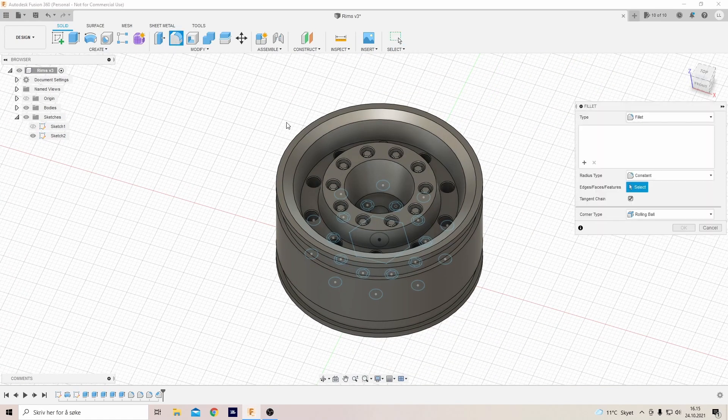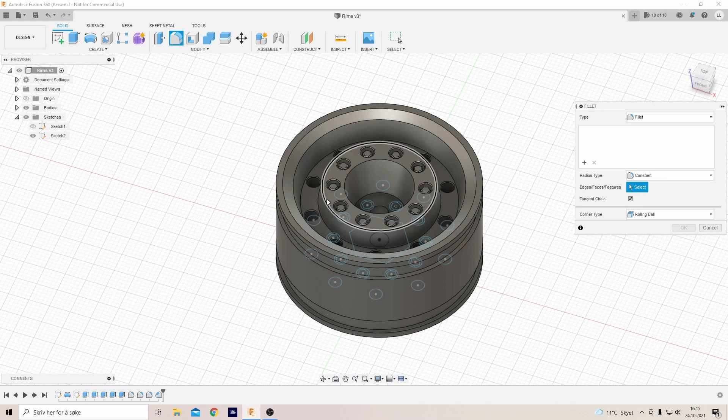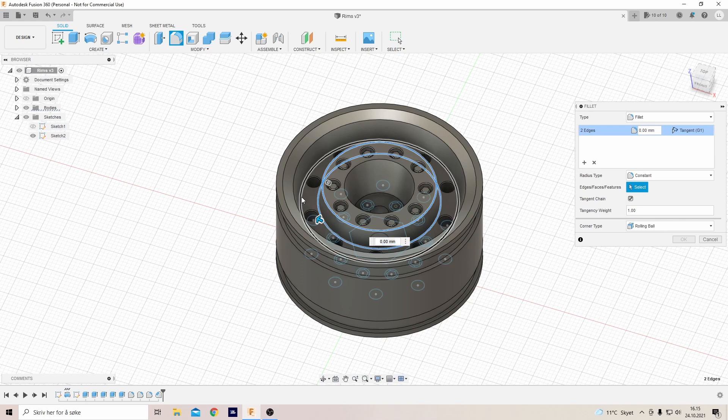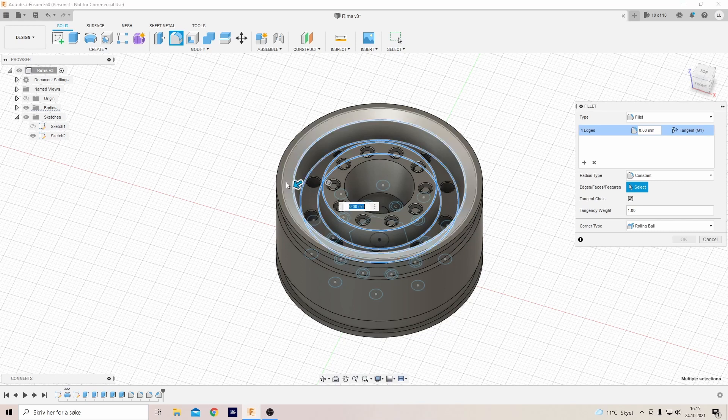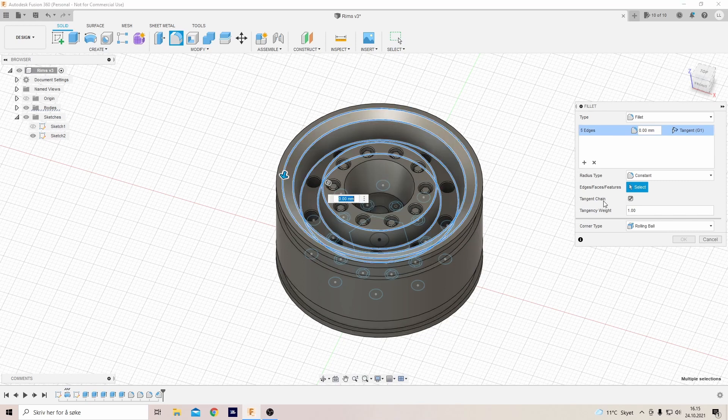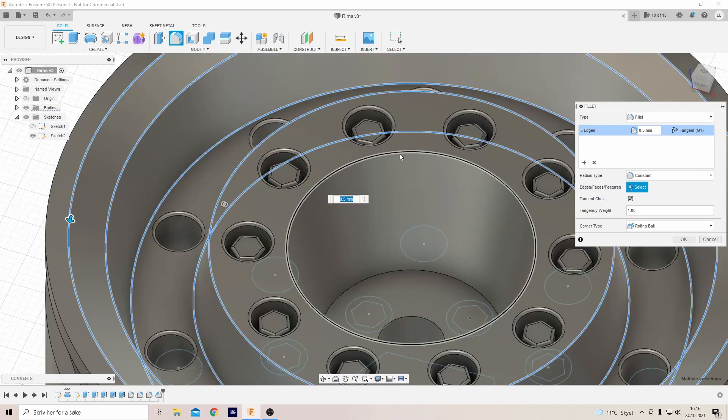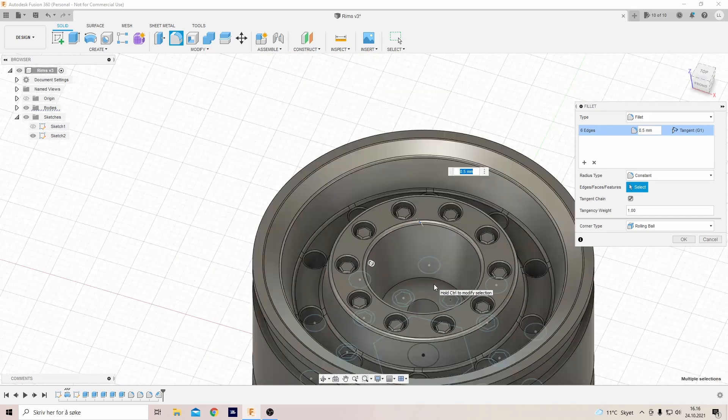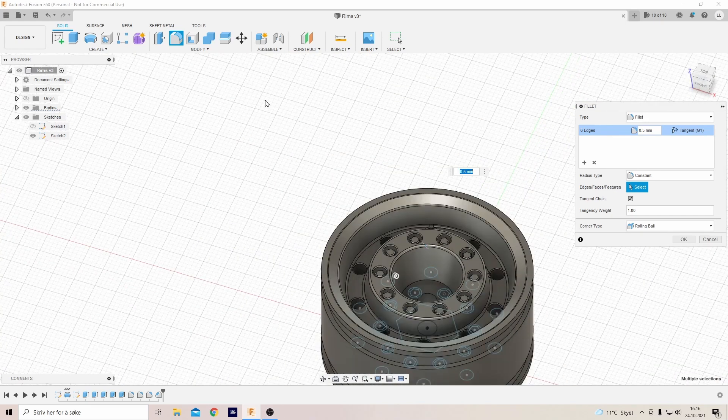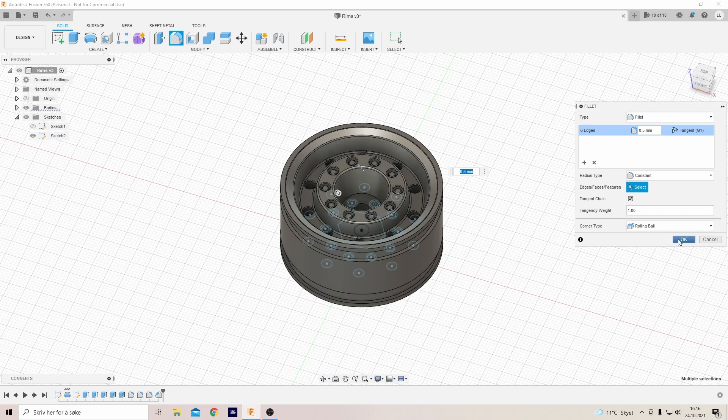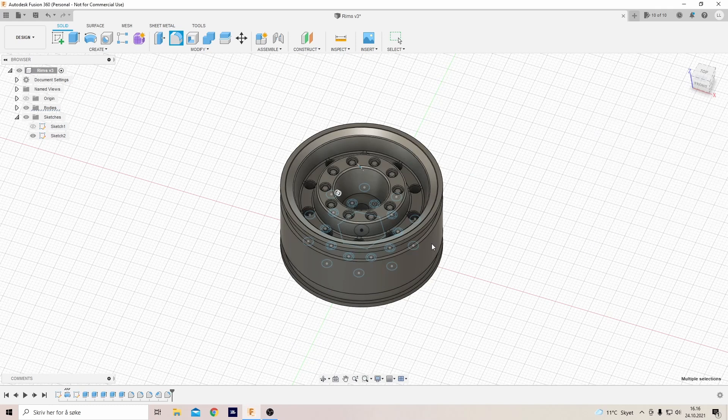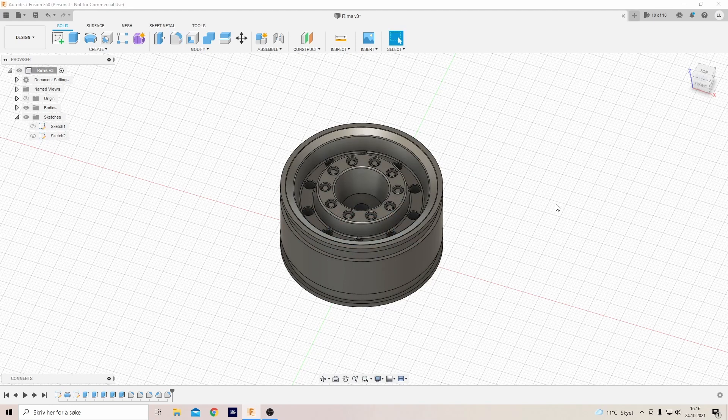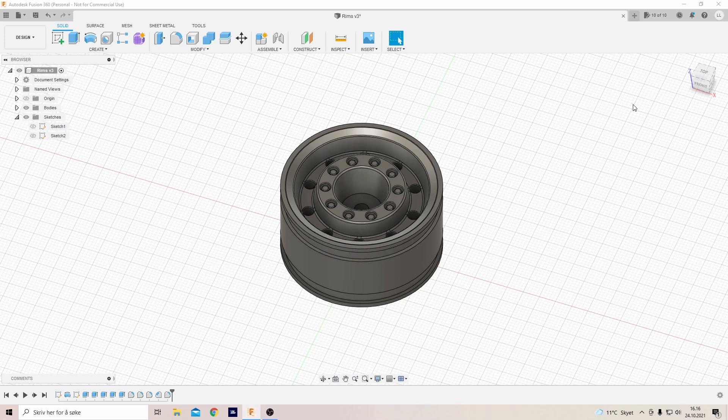And then we'll add some new fillets to soften it up a bit. And we're done.